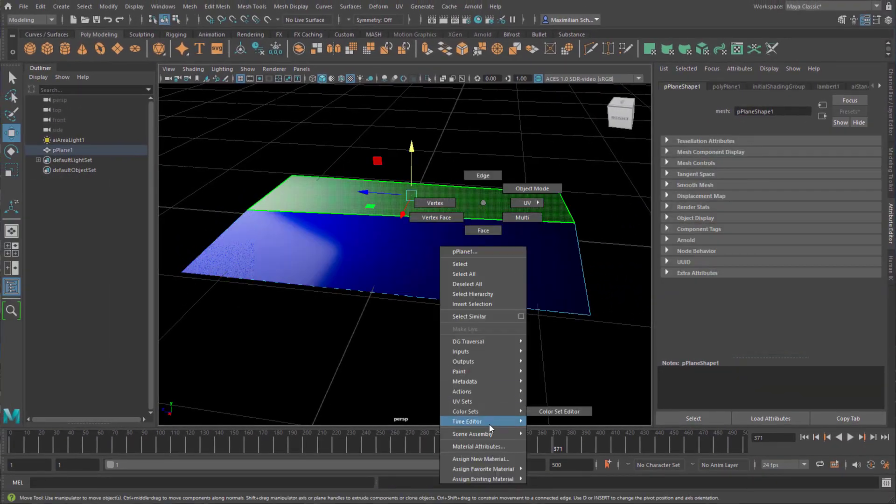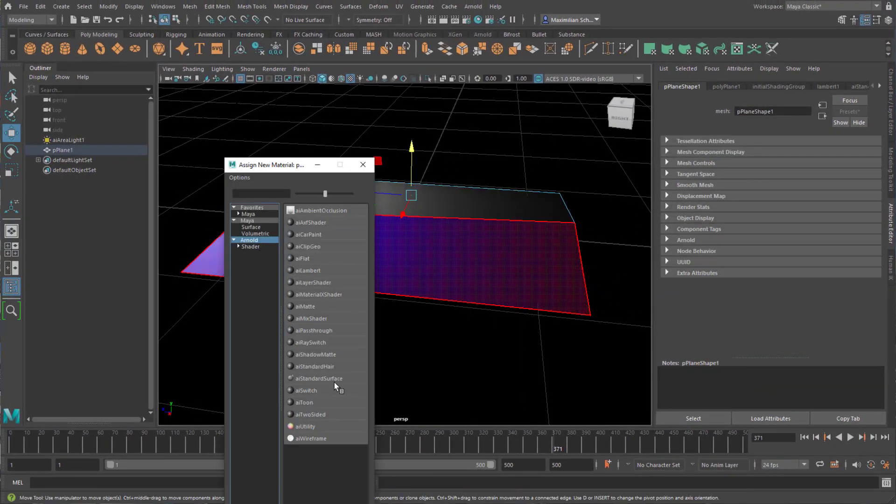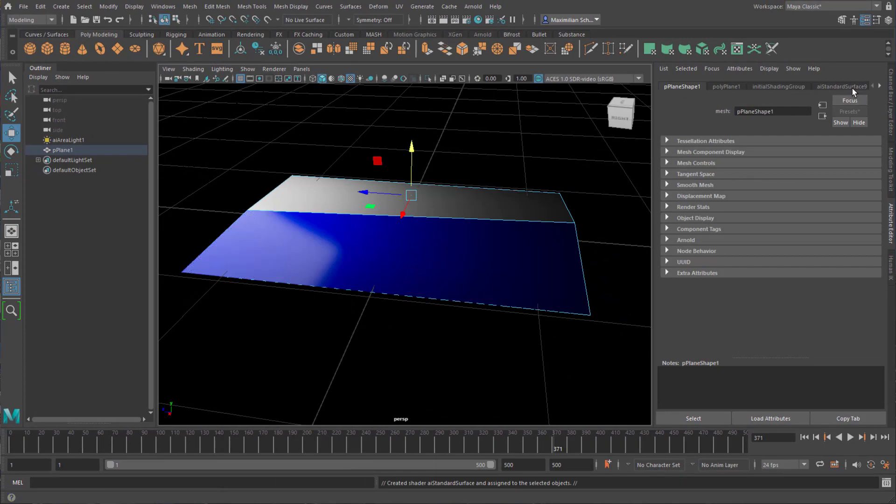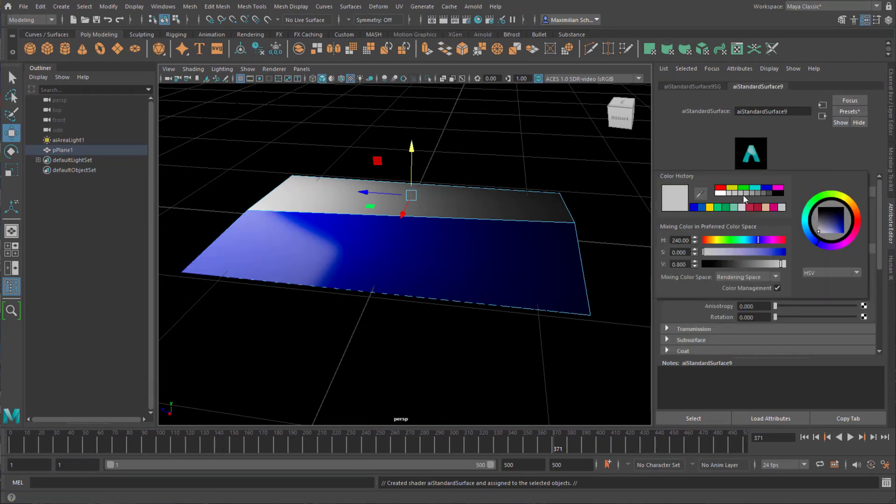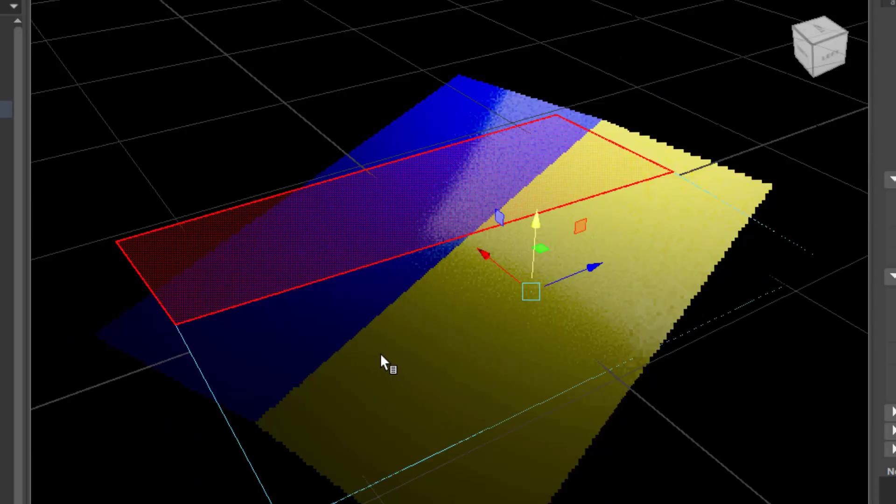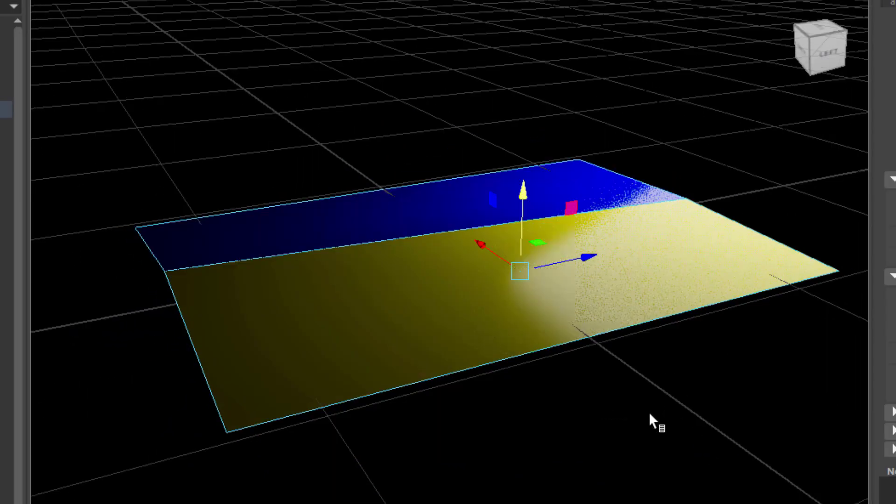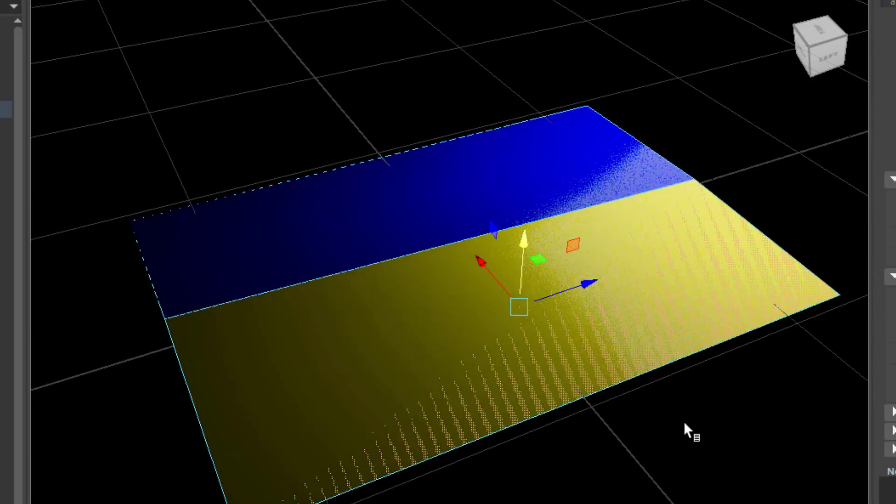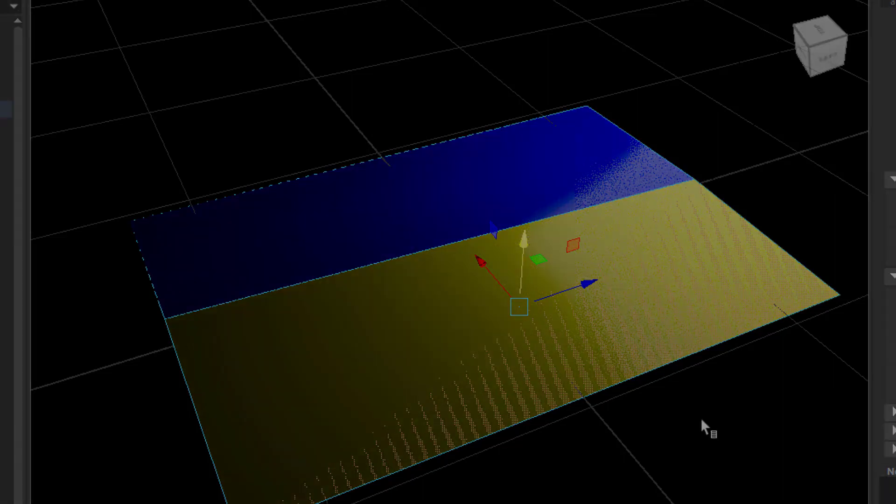I do the same thing with this part, I shade it yellow. So now we have two different shaders, two different materials.